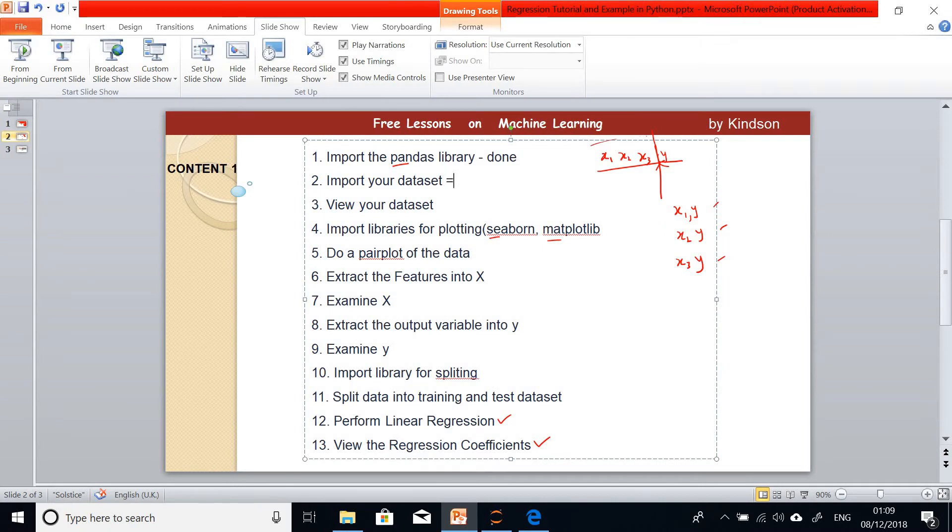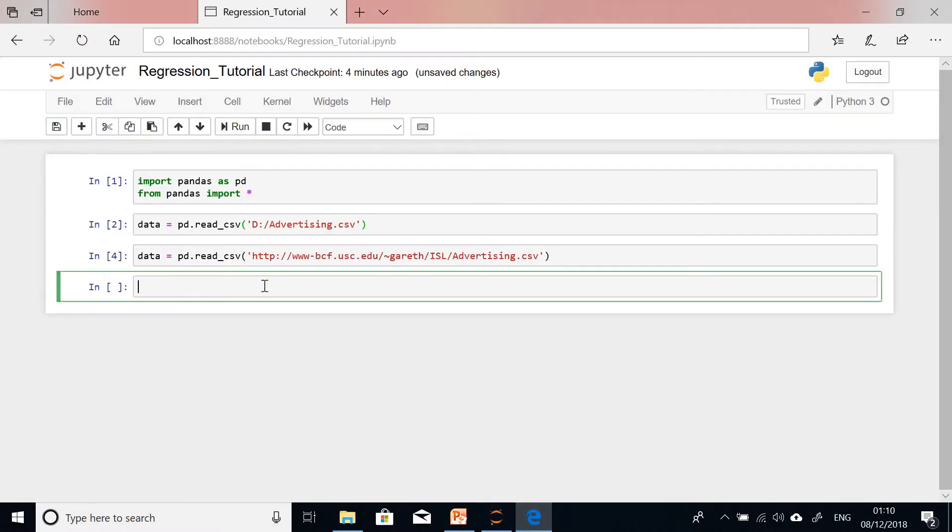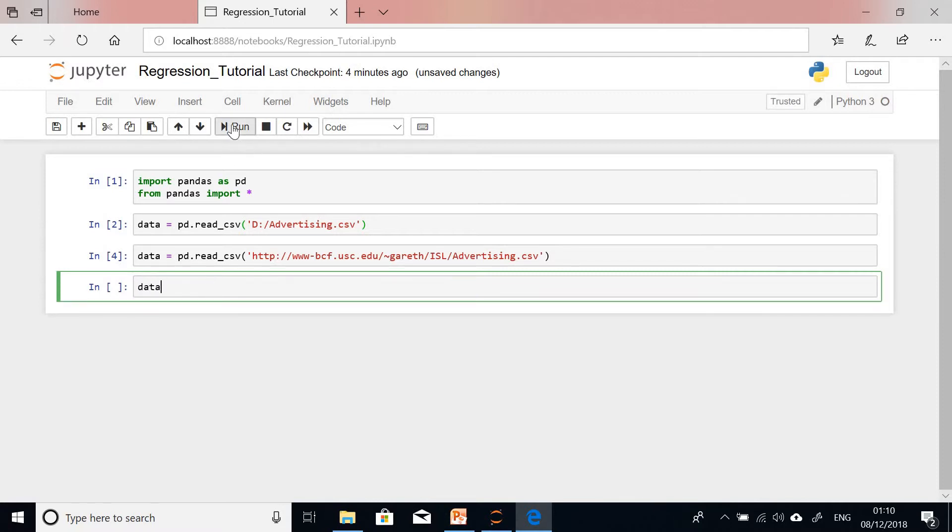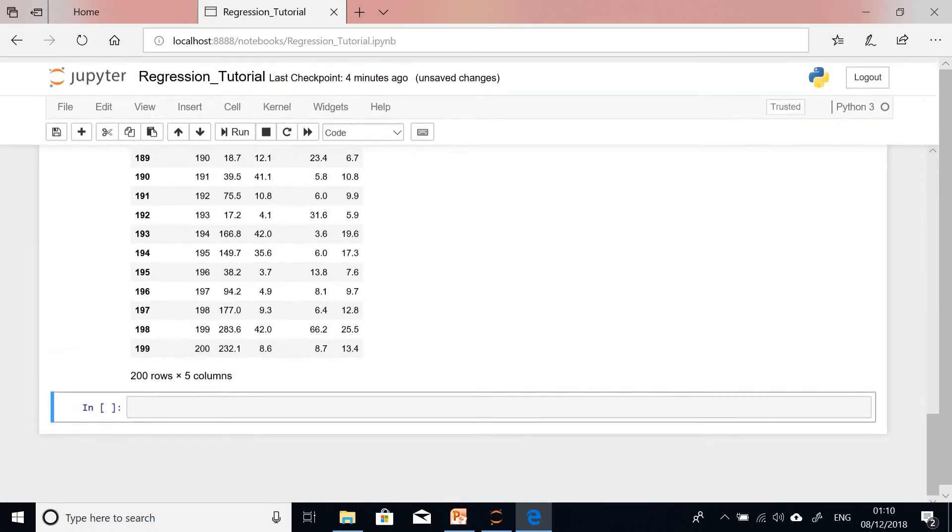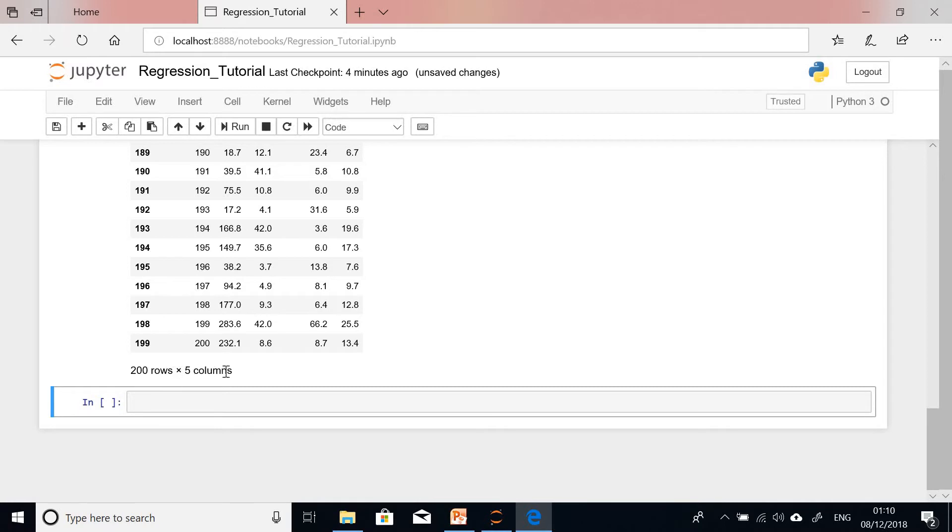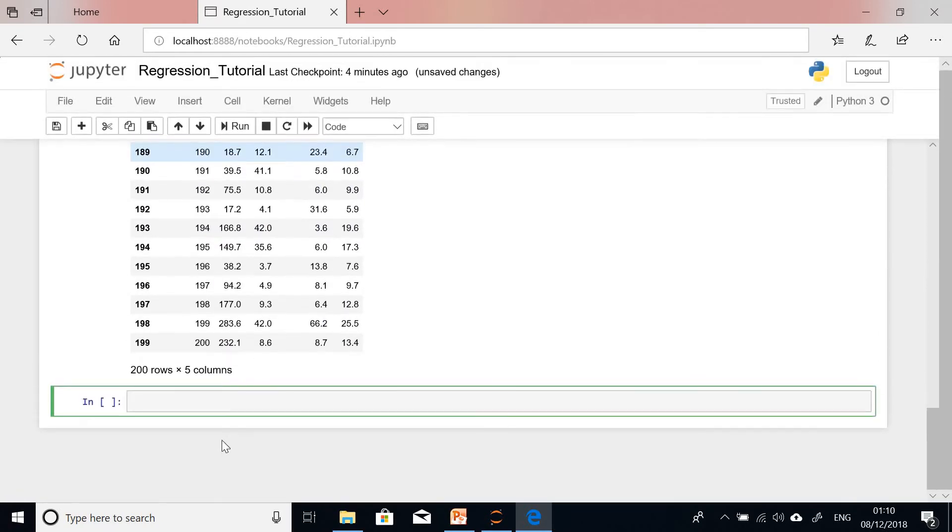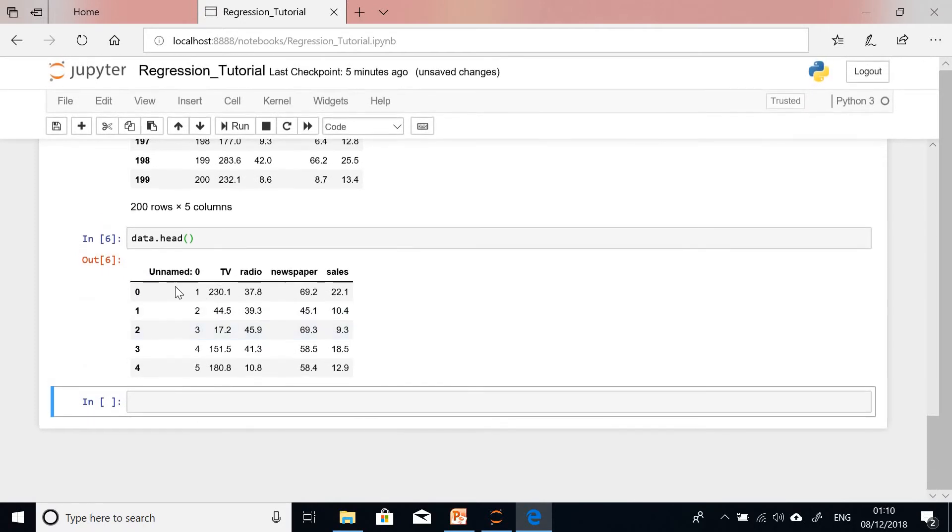Now the next thing is to view our dataset. One way to view our dataset is to simply type the name. You can say data and run it. It displays all the data. This is what the data looks like, 200 rows by five columns. I want to show you one command to view the first five rows of the data. In case the data is too large and it's difficult to scroll, you simply say data.head. This shows us the first five rows of the data.